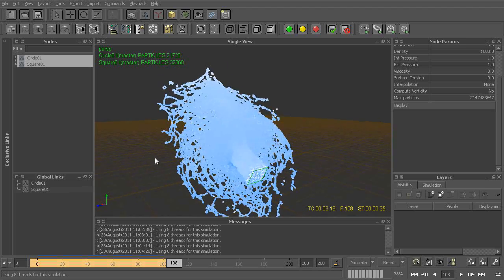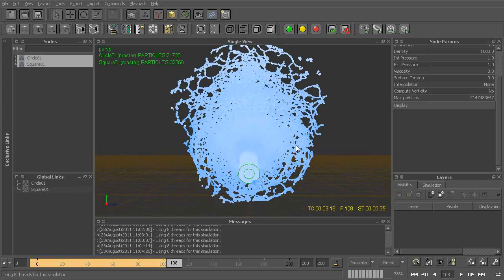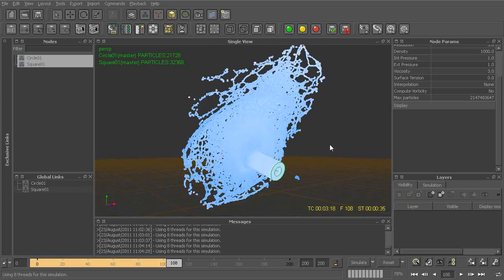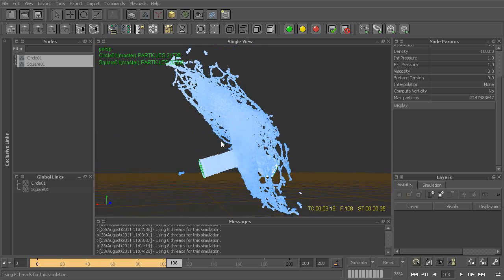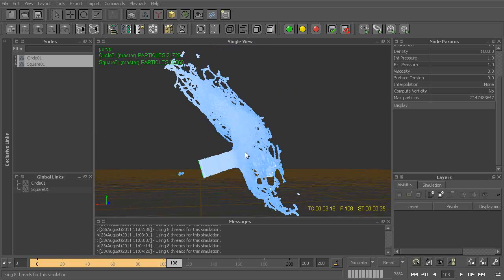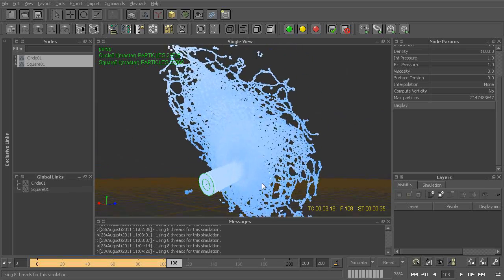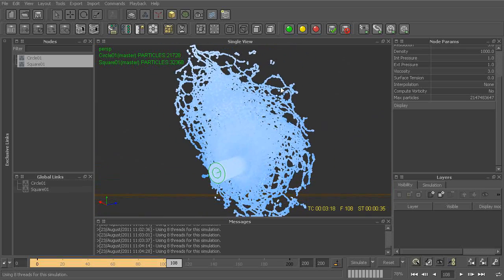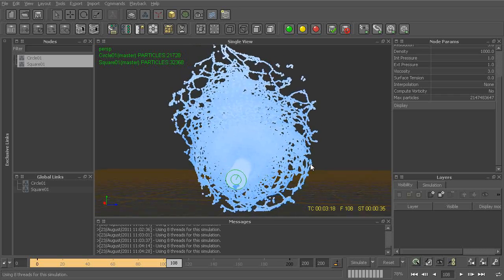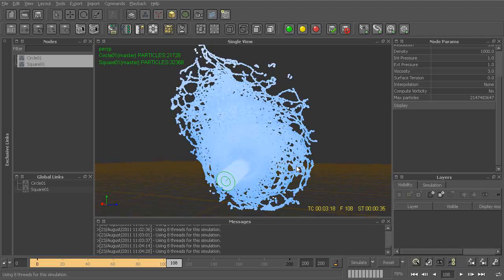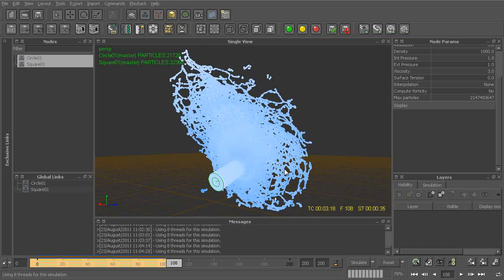Looking at these particles, you can see that the behavior is not quite right — something is a little bit off. What we have is a situation where these particles are actually colliding and interacting with each other. The problem right now is that we don't have anything like gravity to actually pull these particles back down. So what we'll do in our next lesson is actually look at how we can start to use some of these different features — things like gravity and wind — to control our particle behavior.